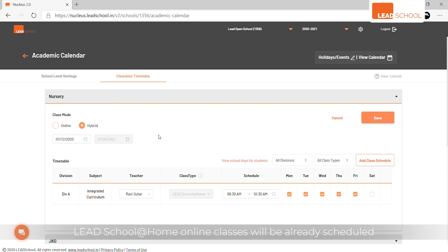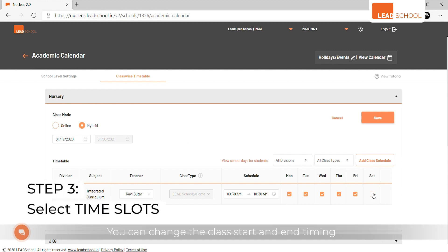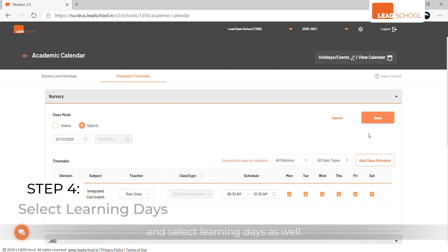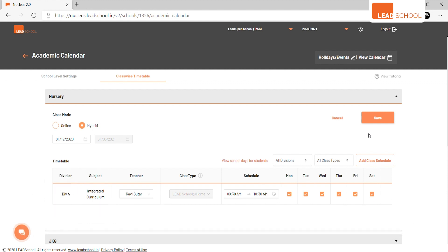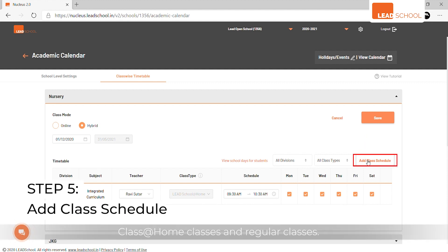Lead School at Home online classes will already be scheduled on default timing for all learning days. You can change the class start and end timing and select learning days as well. Click Add Class Schedule option to add classes.